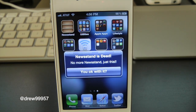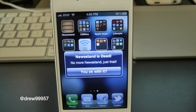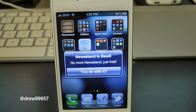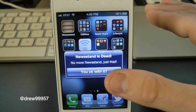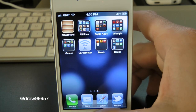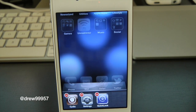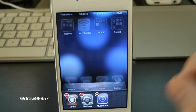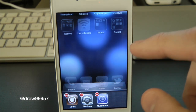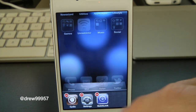If we go ahead and tap on that, we get a new pop-up message saying 'Newsstand is dead — no more Newsstand, just this. You okay with it?' That's basically all it does. It allows you to have this little pop-up, and it will not go into your multitasking bar. If we open up our multitasking bar, you guys can see the Newsstand is no longer there.